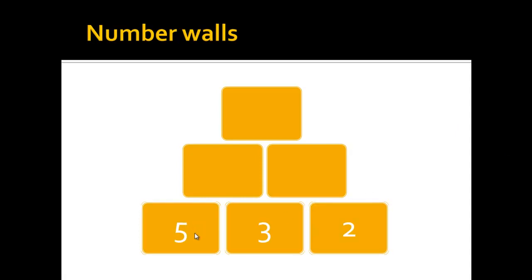The only task is to add these numbers together and write the sum of two stones always in the stone above them.